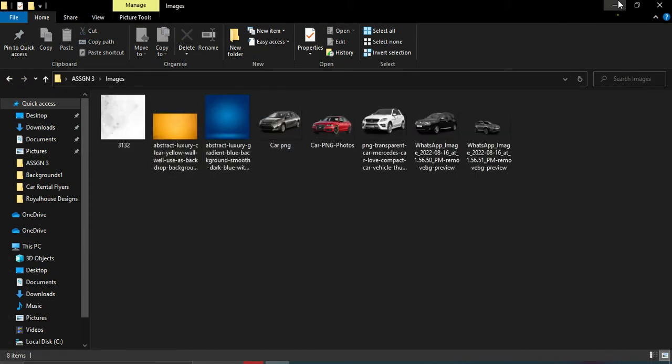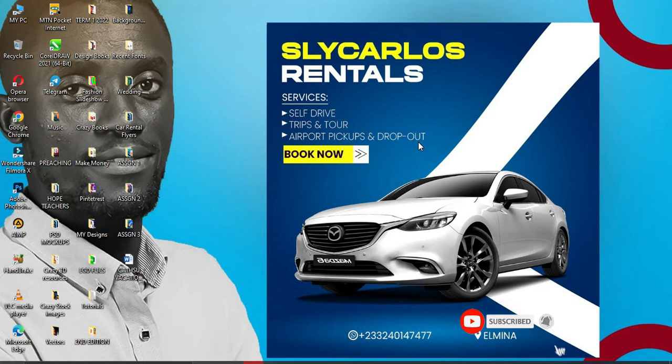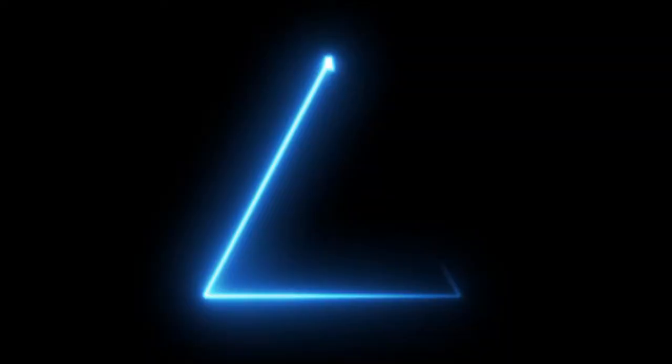Please don't forget to like and comment. Drop your comments in the comment section. Any type of designs that you want me to do, just drop the comments there and I will do so. Without wasting much time, let's start.